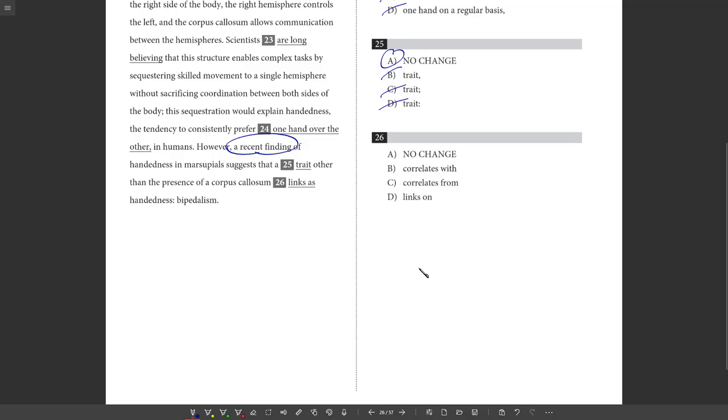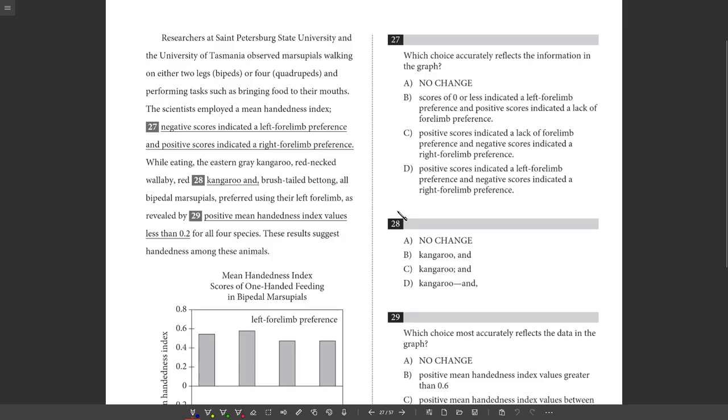26. Reading that for number 25, this just seemed very awkward. This is an idiom question. So links as? No. Correlates with? That's the idiom here you're looking for. Presence of a corpus callosum correlates with handedness, right? It goes with. So I like B. Correlates from? Wrong idiom. Links on? Strange. If it said links to, that might be better, but yeah, correlates with is the best of the options. So B.